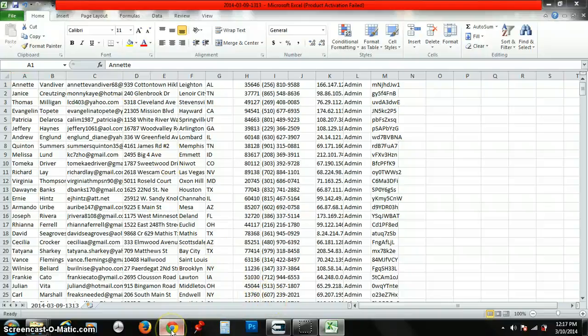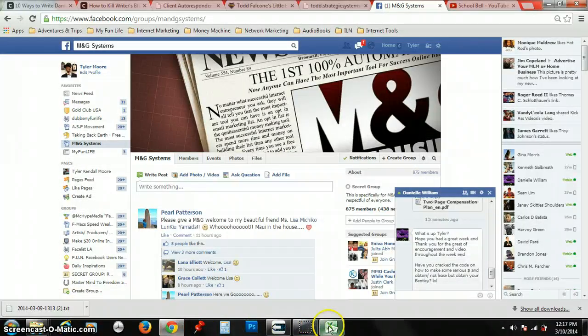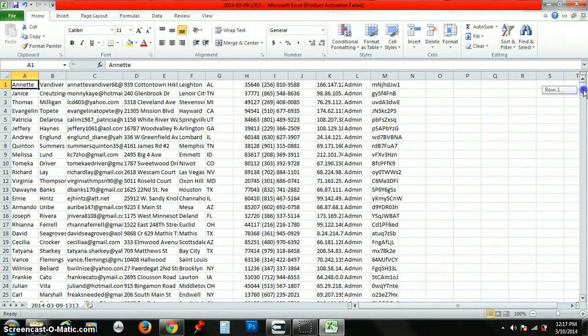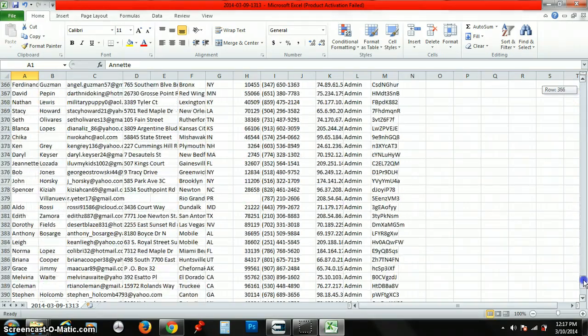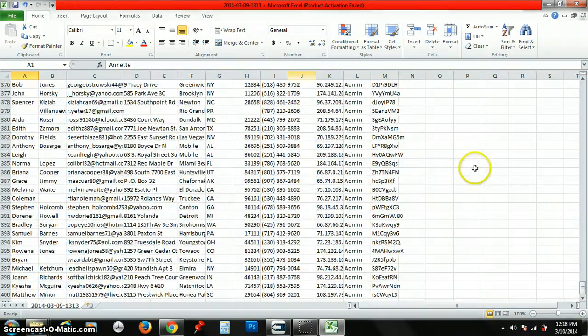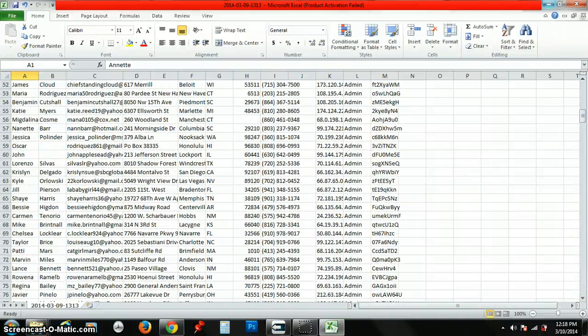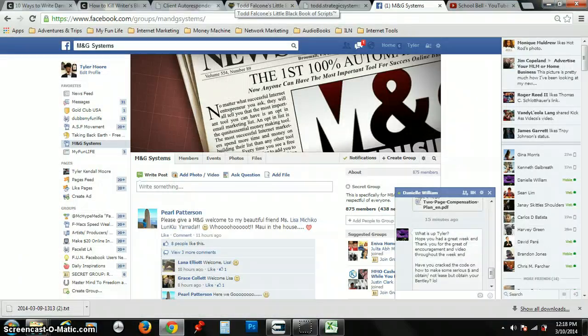So what you want to do—because these are 400 leads a day—you could pick up the phone, you can email them, you can do whatever you want to do. I just want to show you that this is 400 phone numbers, everything.